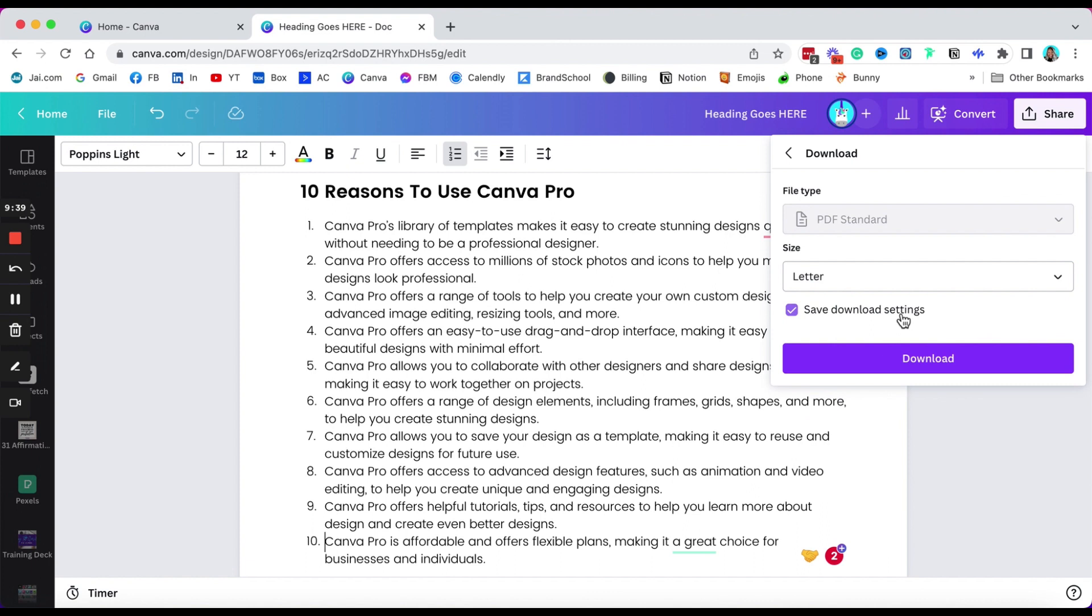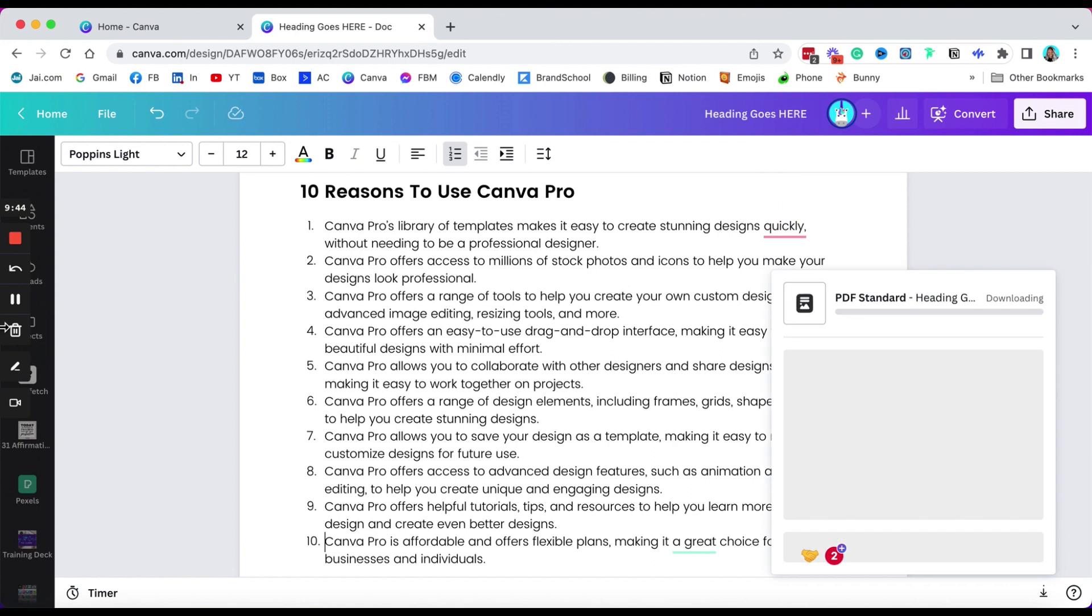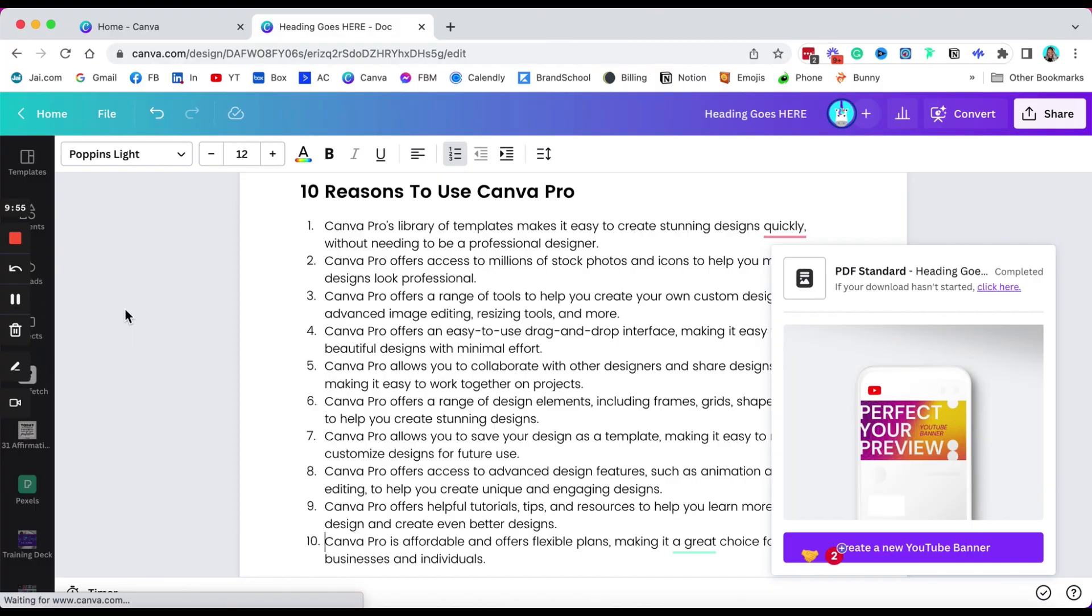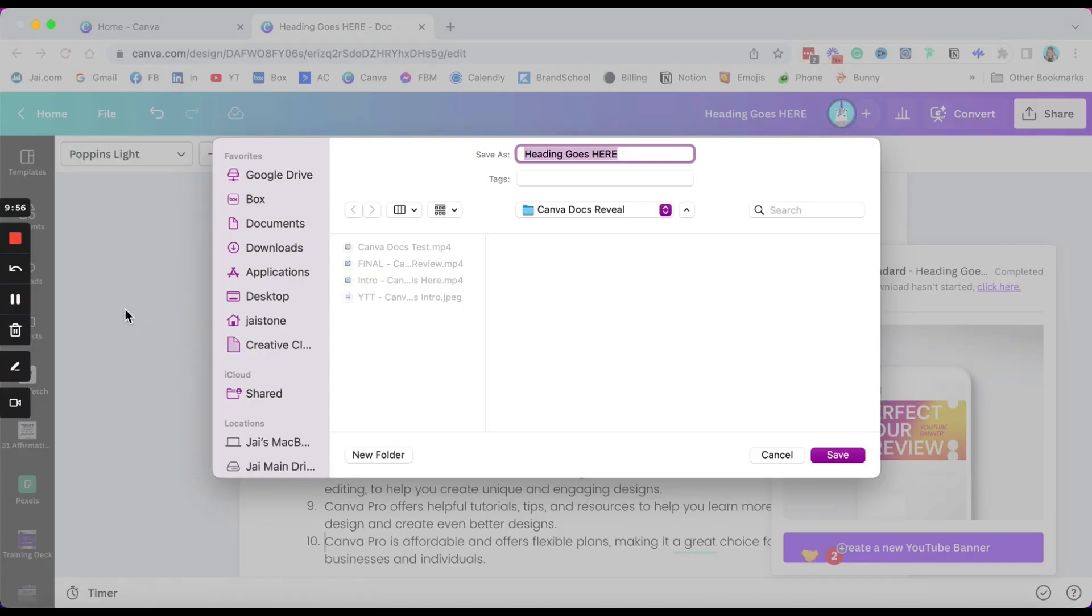And once you actually choose that, you can click download, and then I'm going to open this in just a second. Give it a few minutes to download, and then I want to see if this video is going to be clickable. Really interested in seeing that.